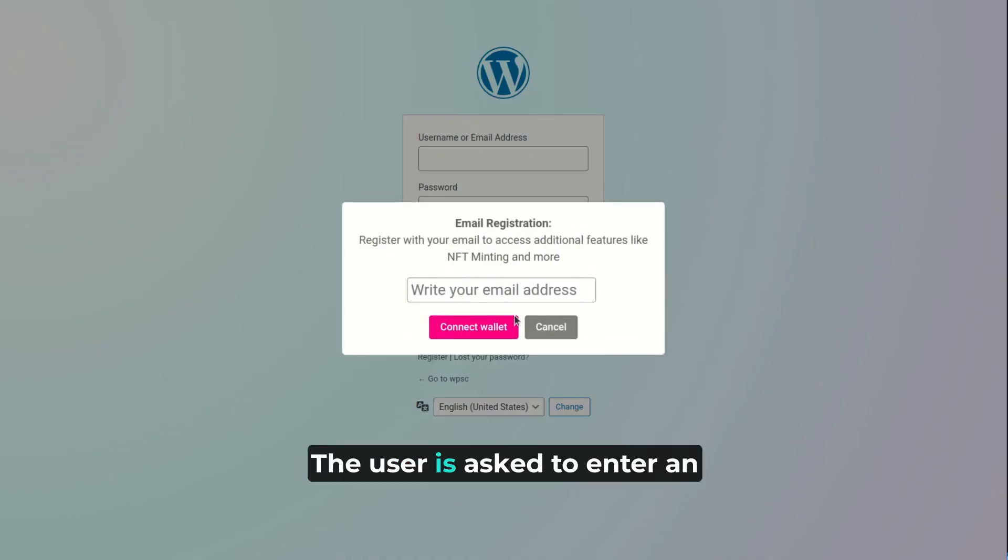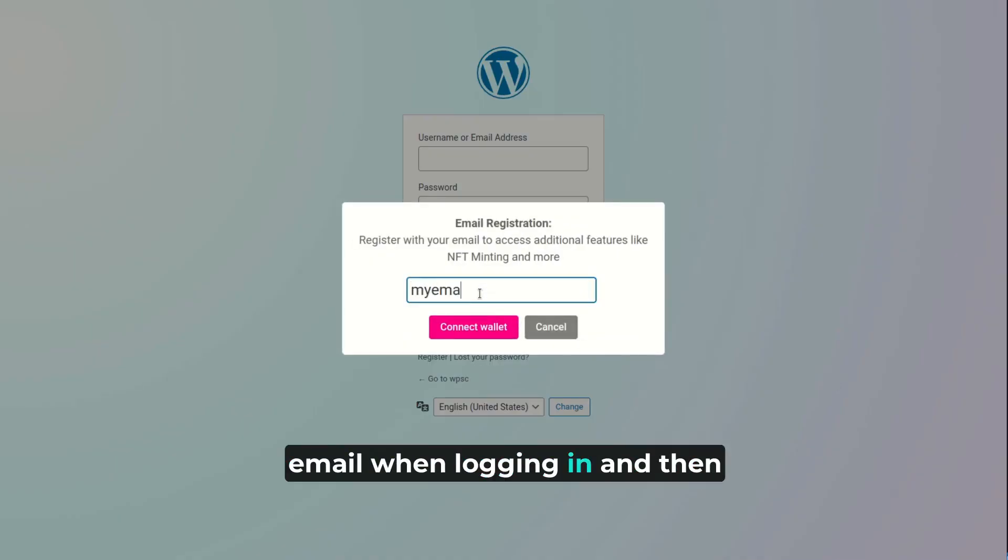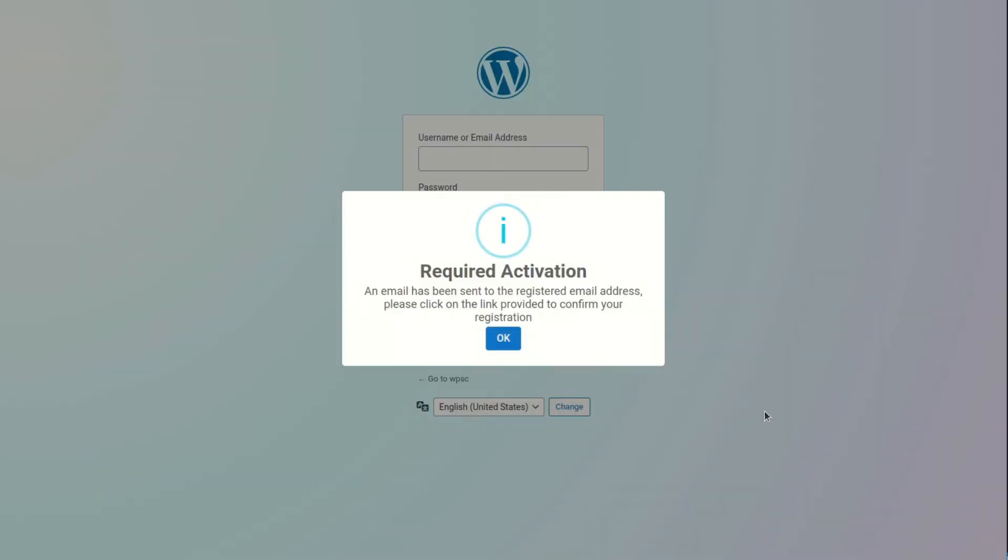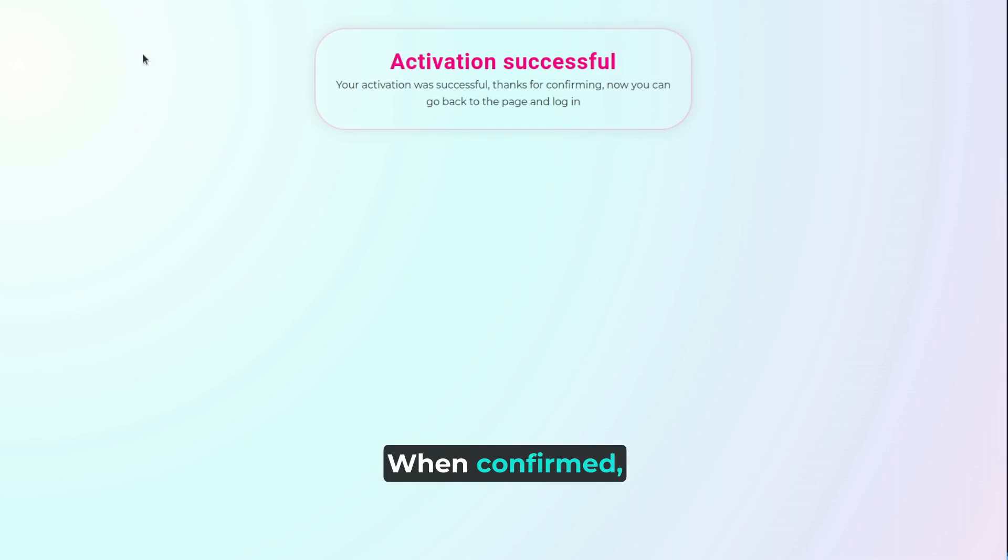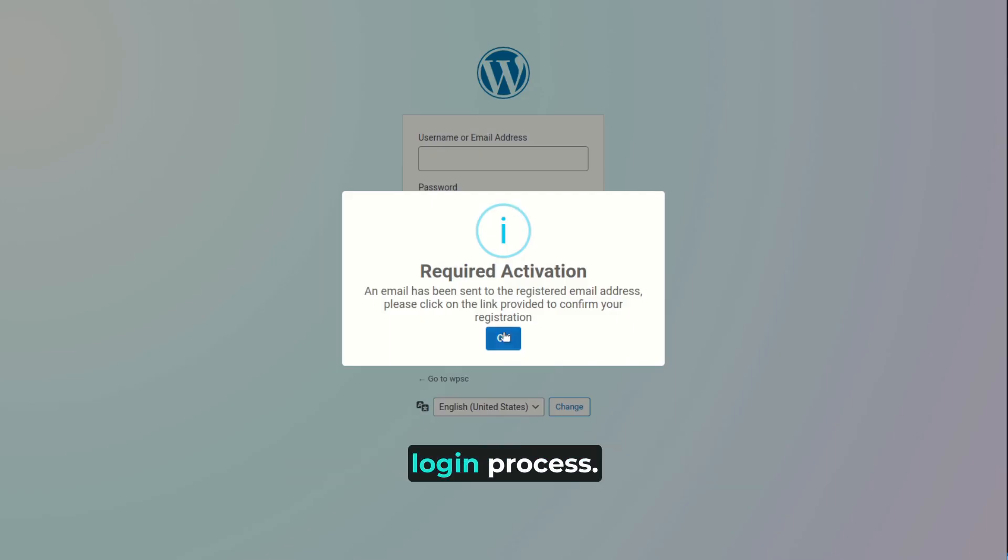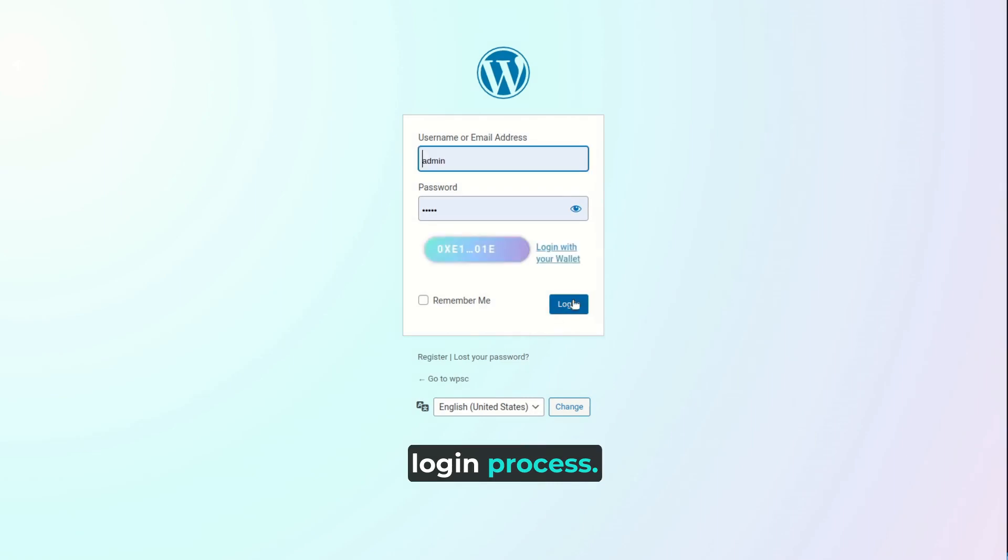The user is asked to enter an email when logging in and then is asked to confirm the email sent. When confirmed, the user will receive a confirmation message and then can continue with the login process.